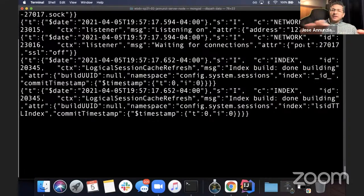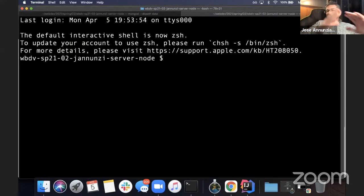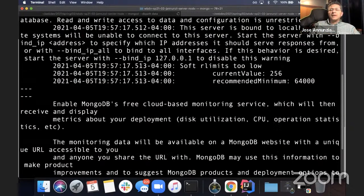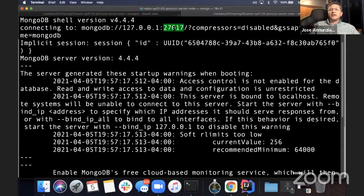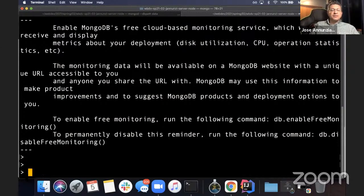Now we're going to leave this running in the background and in a different tab or window — another terminal window — we're going to start the client. The client is going to connect to the server that we have running locally. We say mongo. It starts up and connects to our port 27017. Notice it connected to localhost 27017 and it's giving me a prompt. That's the prompt the client gives us. So we know we've successfully connected to Mongo.